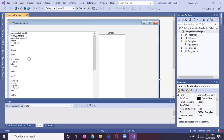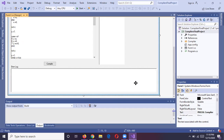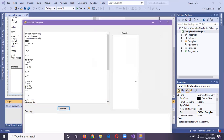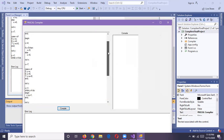Here is the code given by us in Pascal language, this is the console, and this is the error log. I am running it to show you the output. Here we have given some code in Pascal language which we will compile.